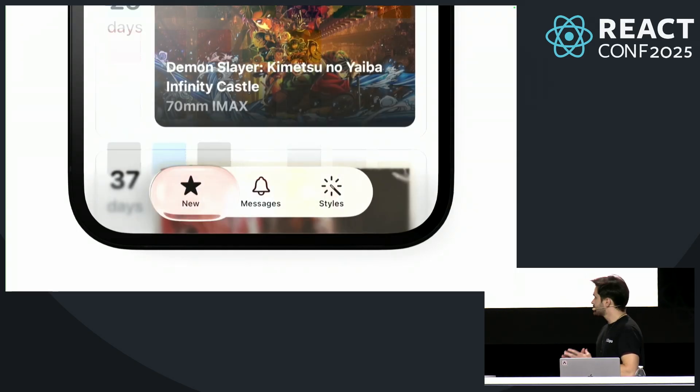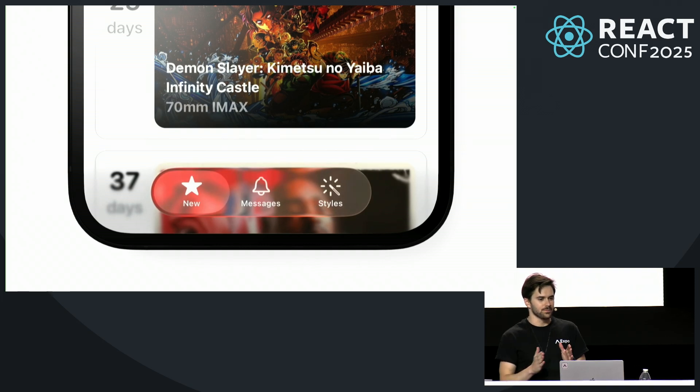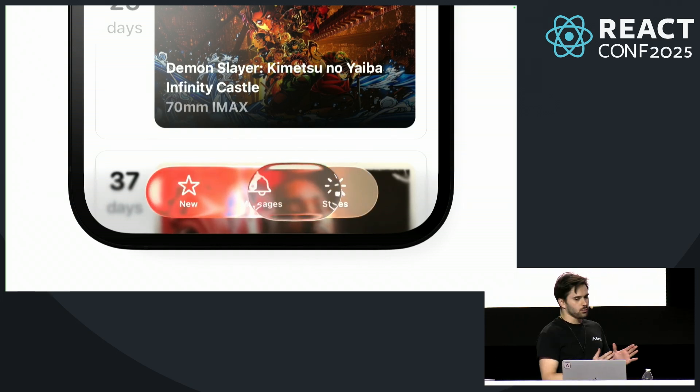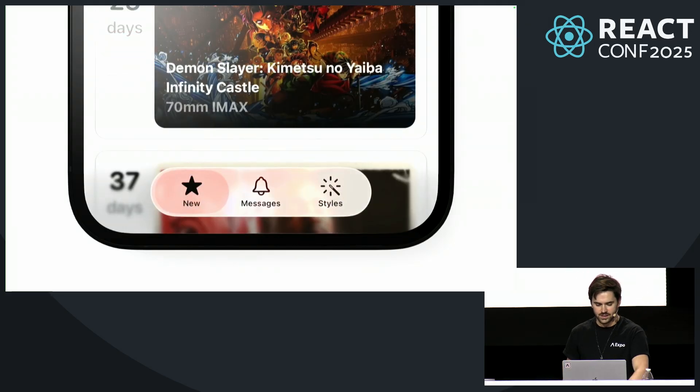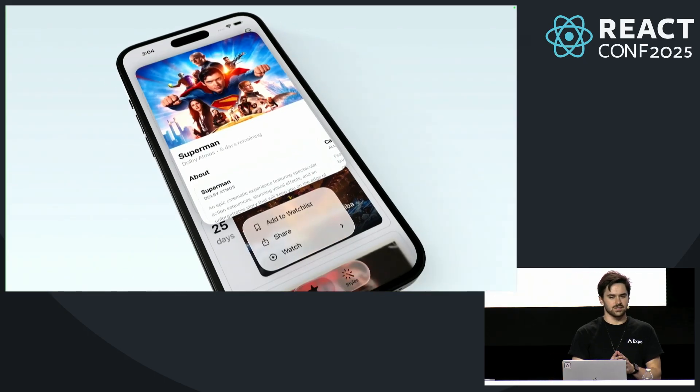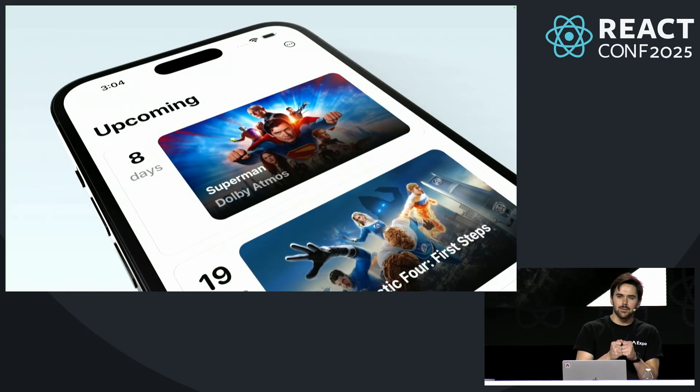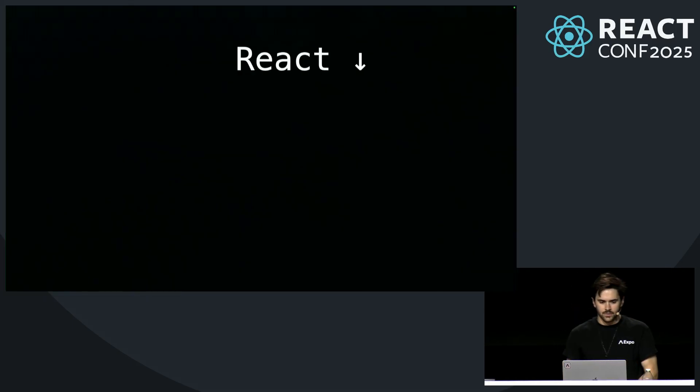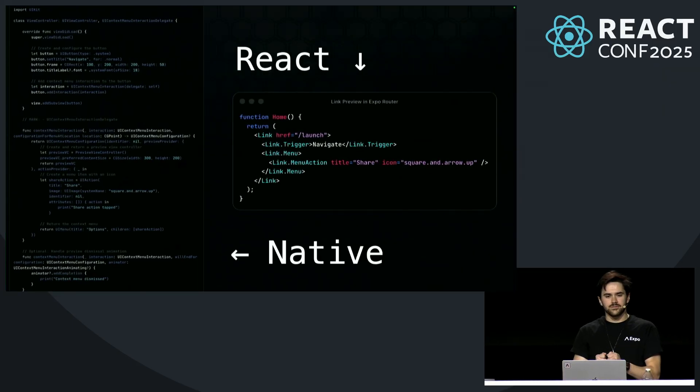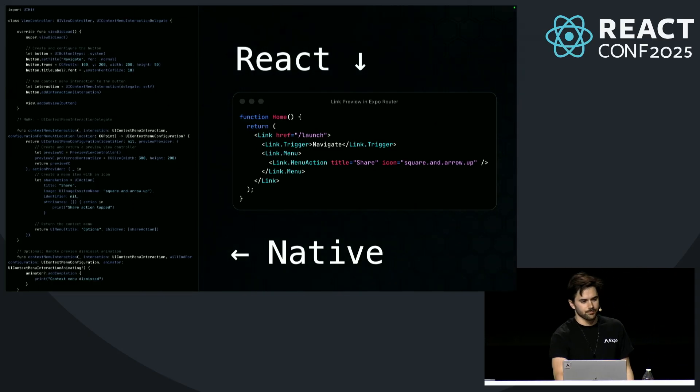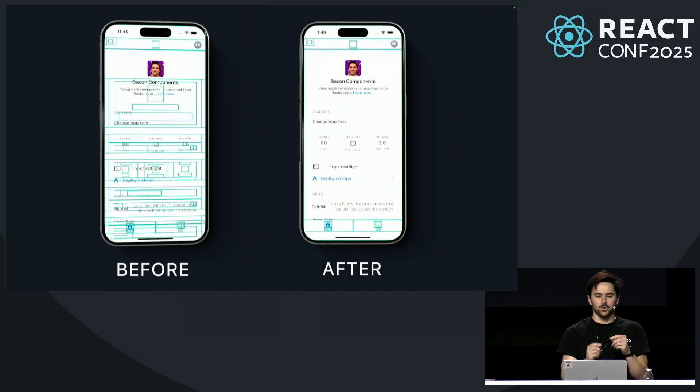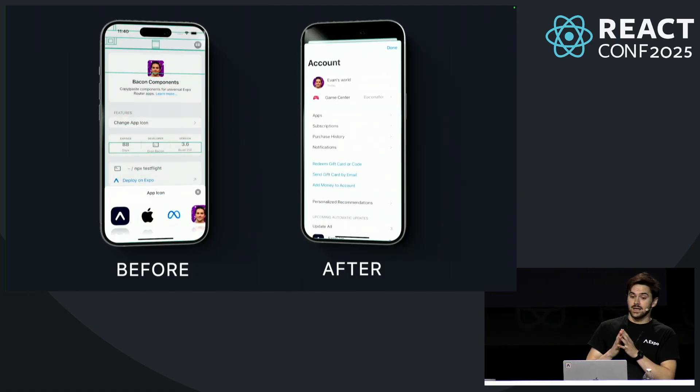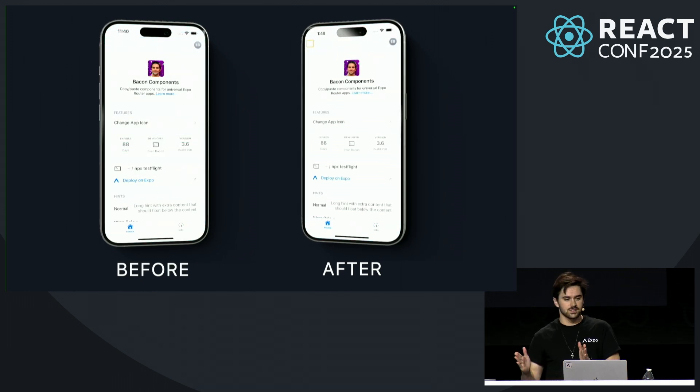Expo enables developers to build high-quality mobile experiences in record time. For example, you could add the new liquid glass effects to your app as soon as they were announced at WWDC. This includes delightful effects like link previews and context menus that make your app feel fully optimized. In Expo, we deliver these effects through intuitive, composable React-first APIs. Then we squeeze every ounce of performance out of them with React Compiler, which I'm proud to announce is now enabled by default in Expo for all new projects.